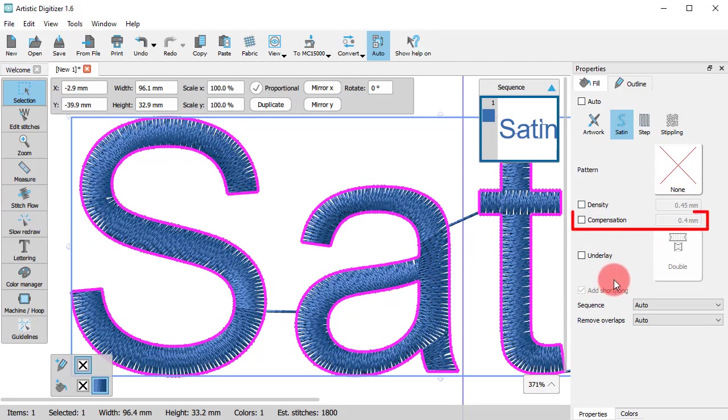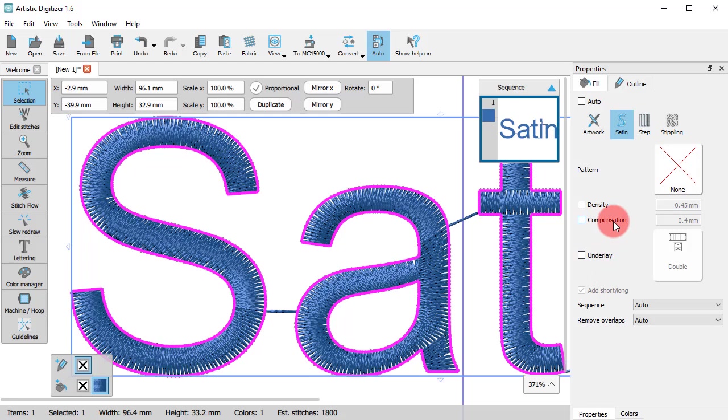Compensation is about the fact that when we embroider a part, it may shrink a little. Shrinking depends on the fabric, on the tension of the thread, and the speed of the machine. So, you can change the compensation value when you think that the result will pull.